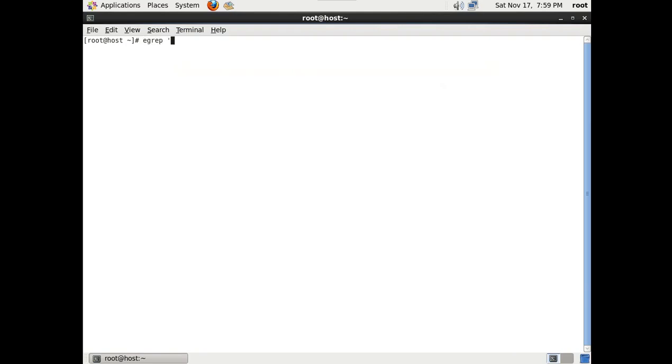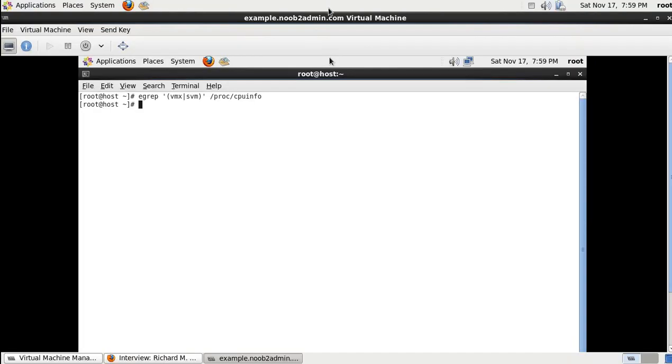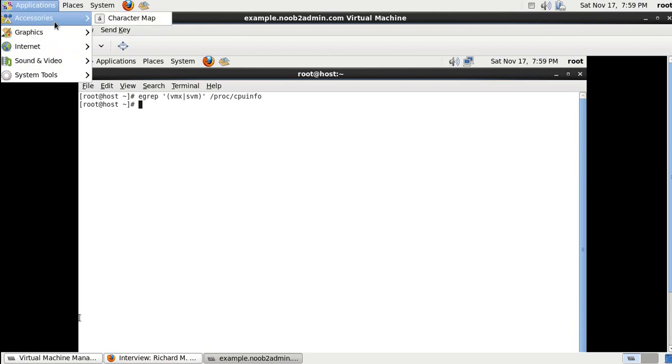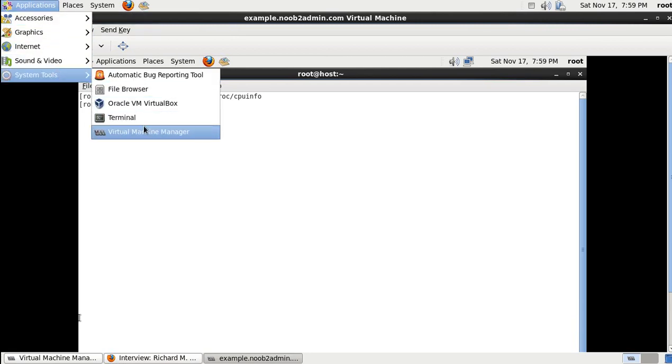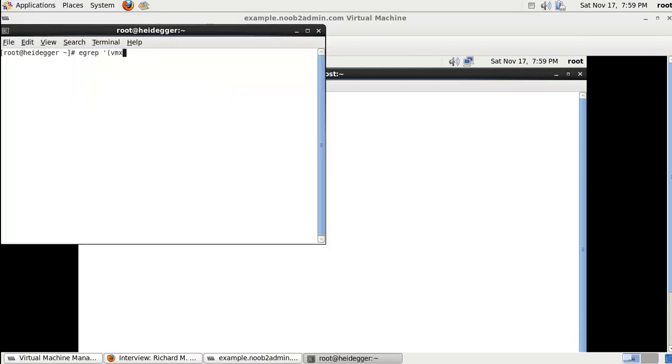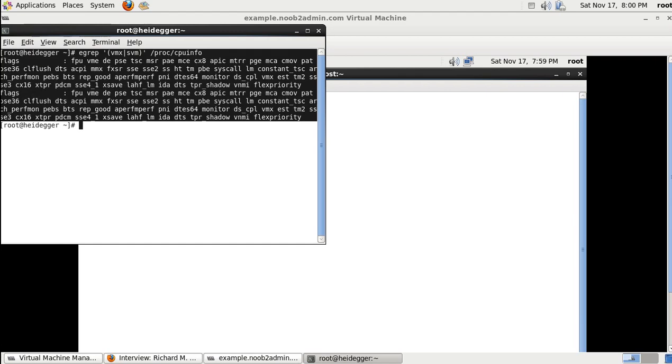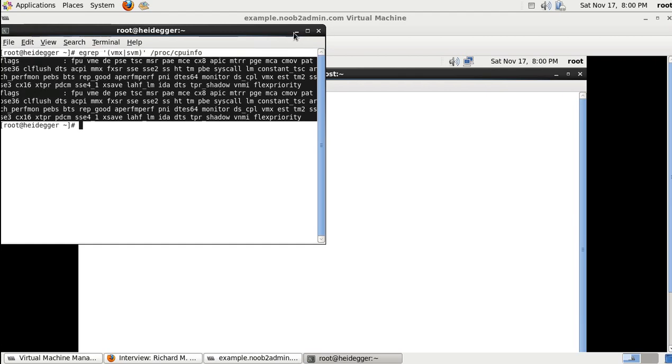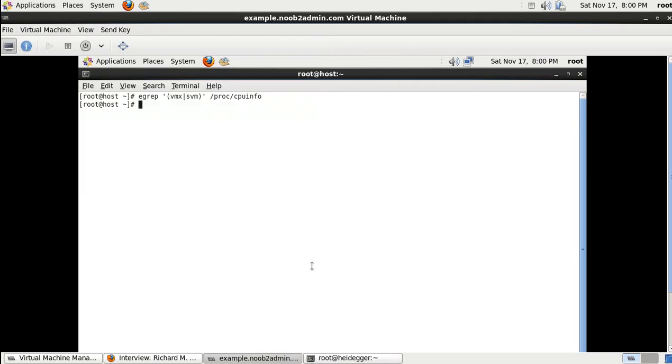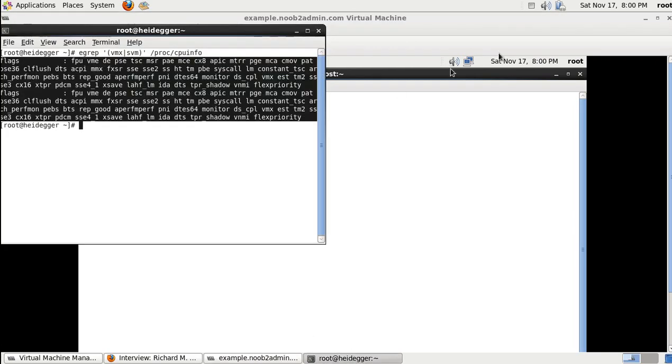And type in egrep single quote parentheses vmx or svm slash proc slash cpu info. If nothing comes back at this point, you are going to follow the VirtualBox video. If it comes back with a bunch of junk like this, then you are going to want to follow the KVM video. So move on to the VirtualBox video if it does this, and the KVM video if it does this. And I will see you in that video.